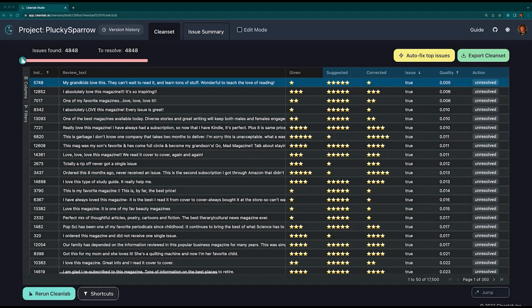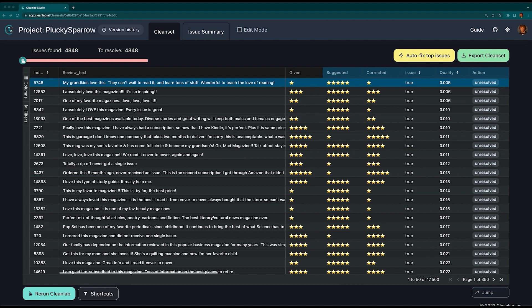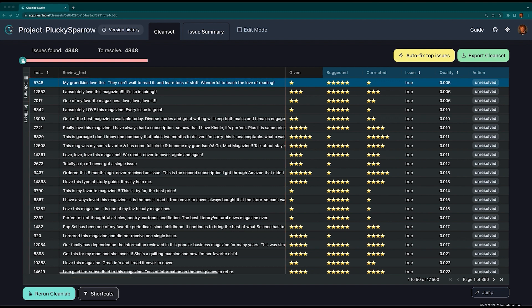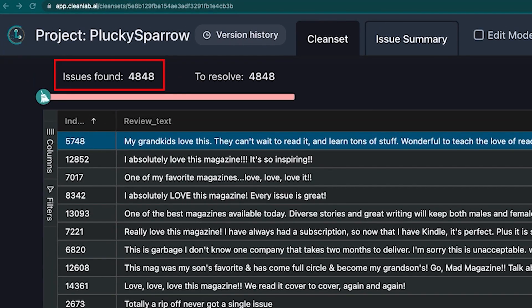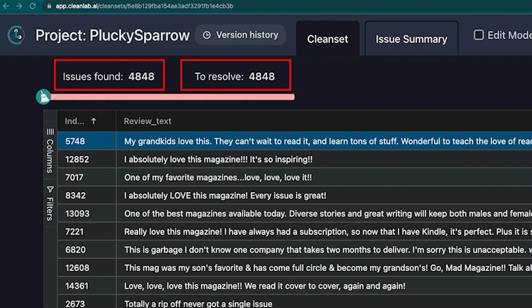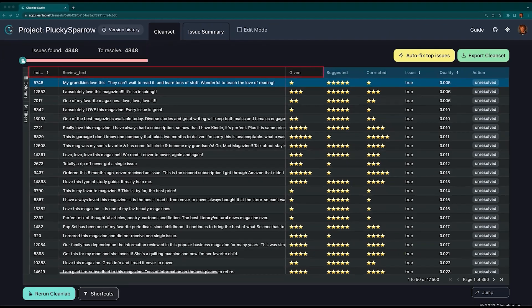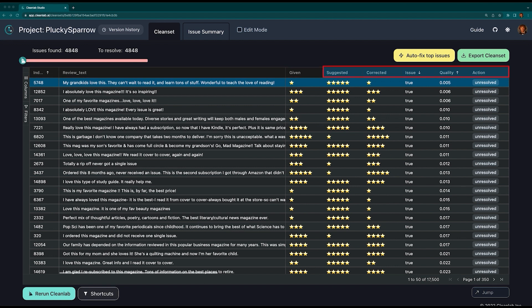Here we are in the project view, which contains many powerful tools and added information to help you resolve label issues. Each row from the original dataset is represented here, ranked in increasing order by their label quality score. We see here this dataset contains 4,848 possible issues with all of them left to be resolved.